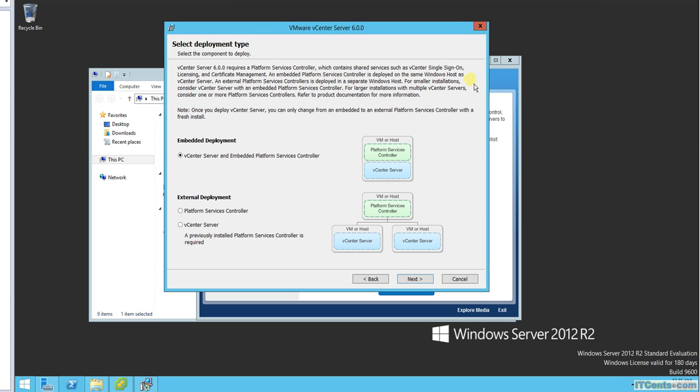Embedded platform service controller is deployed on the same Windows host as vCenter. Same VM, you have PSC or Platform Service Controller and vCenter. What is Platform Service Controller? Basically it manages your single sign-on, it also manages your security certificates. So PSC, you can say it's a centralized management for licensing, certificates, and single sign-on.